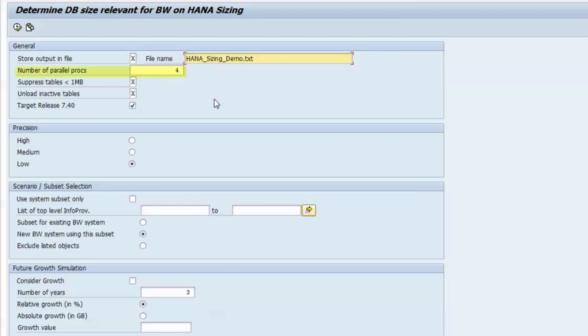In the next line, you can specify the number of parallel processes that report can use to accelerate the processing of the thousands of database tables. Make sure that the number you enter does not exceed the free dialog web processes of your system.